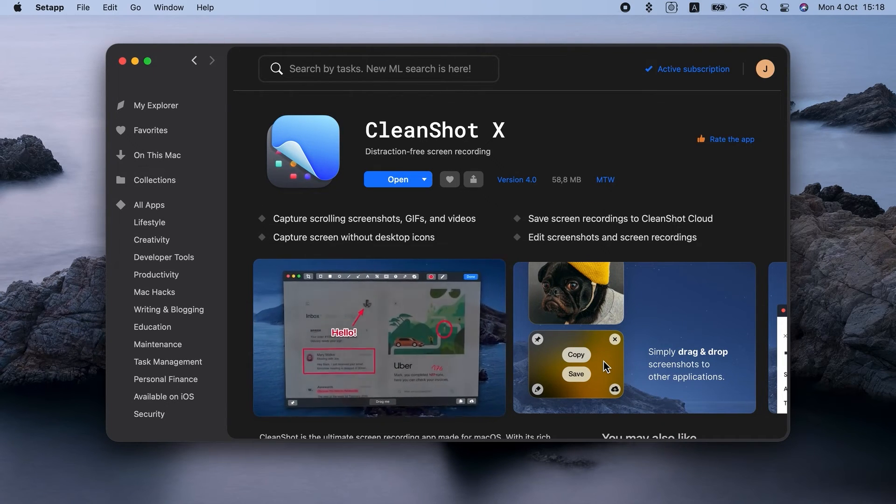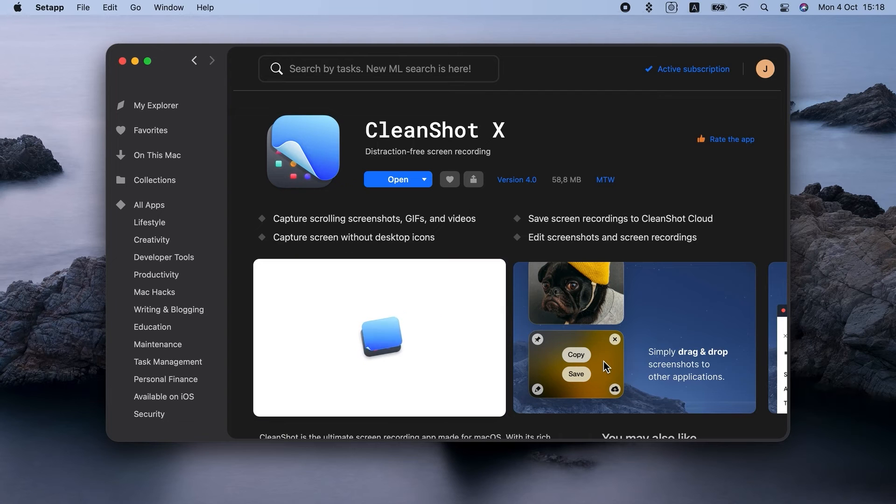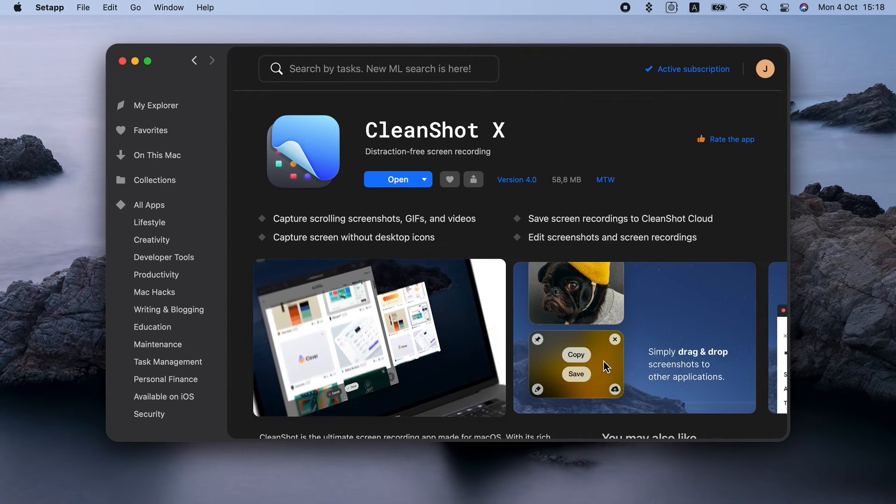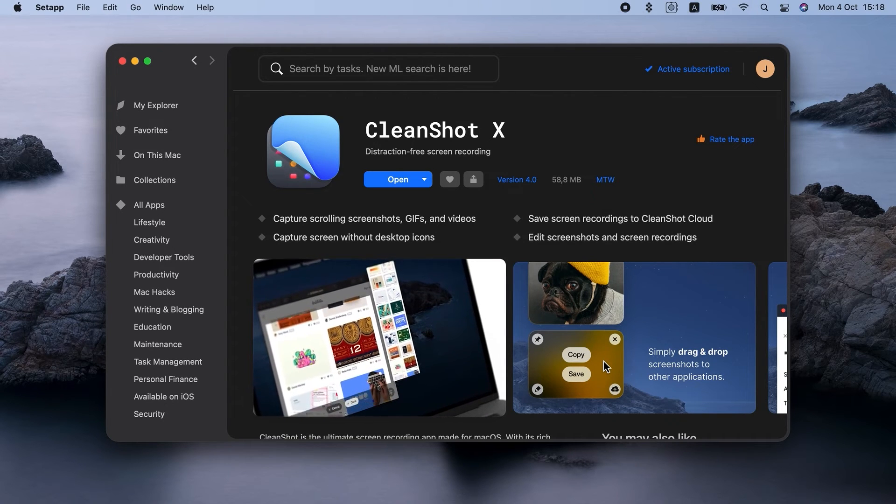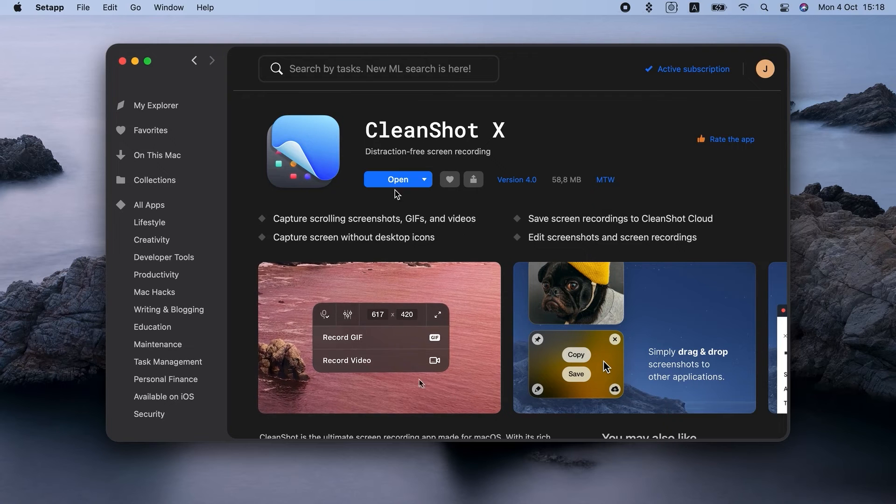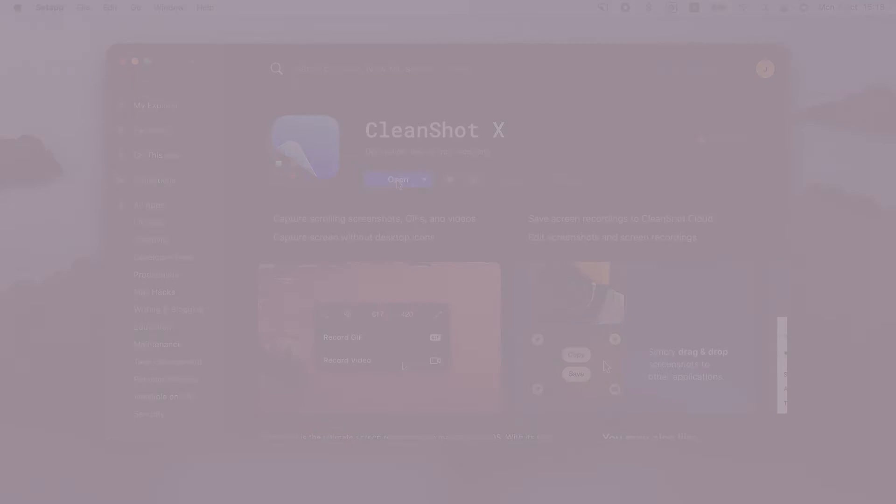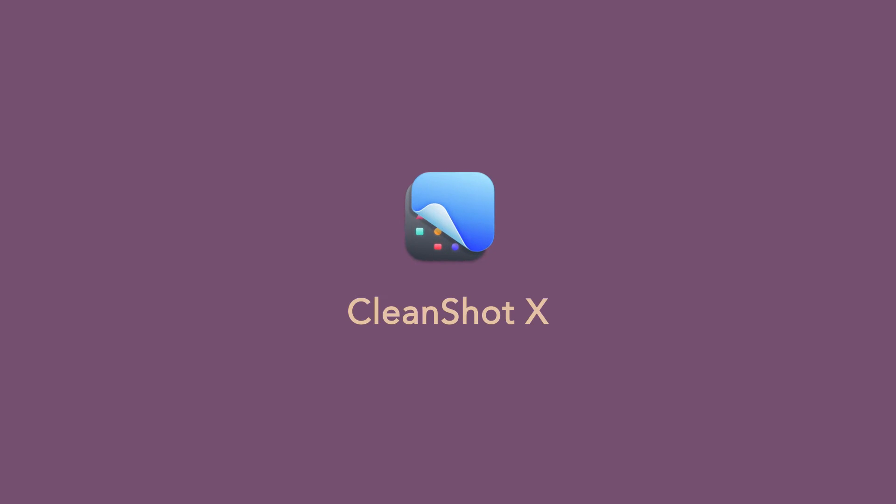CleanShot combines over 50 features and options for screen capturing. Scrolling capture, annotations, capture delay. You get a super advanced toolkit. Here's how to record screen on Mac with audio using CleanShot.